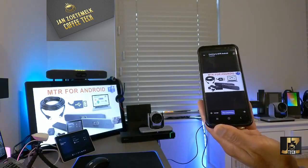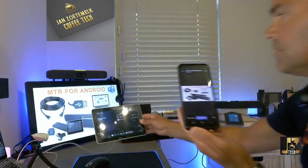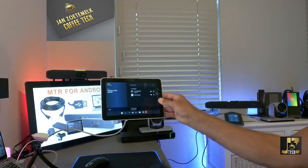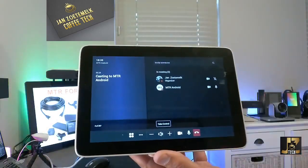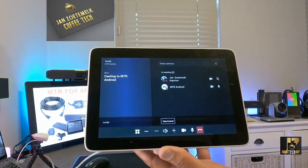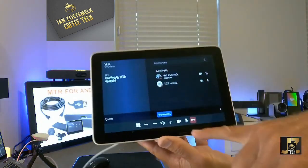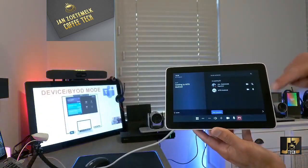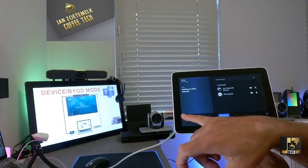On the TC8 you'll also get controls. You can play with some layouts if you want. There's also a 'Take Control' button — so I can take control of the presentation from the TC8 and walk through it from there. Once I press Take Control, you can see the stop presenting button and the navigation buttons appear on the TC8, so I can move back and forth through the presentation from the room device as well.